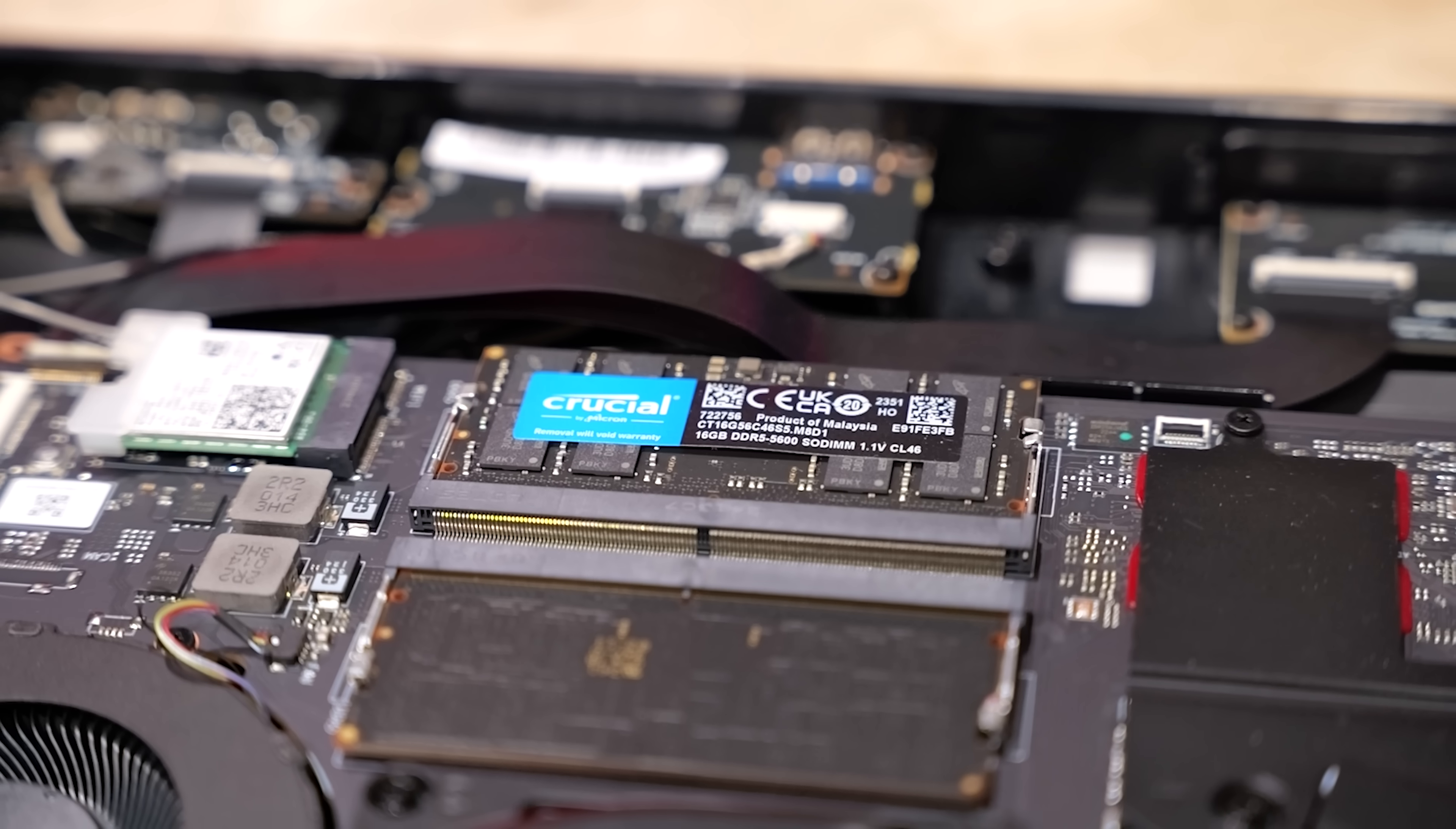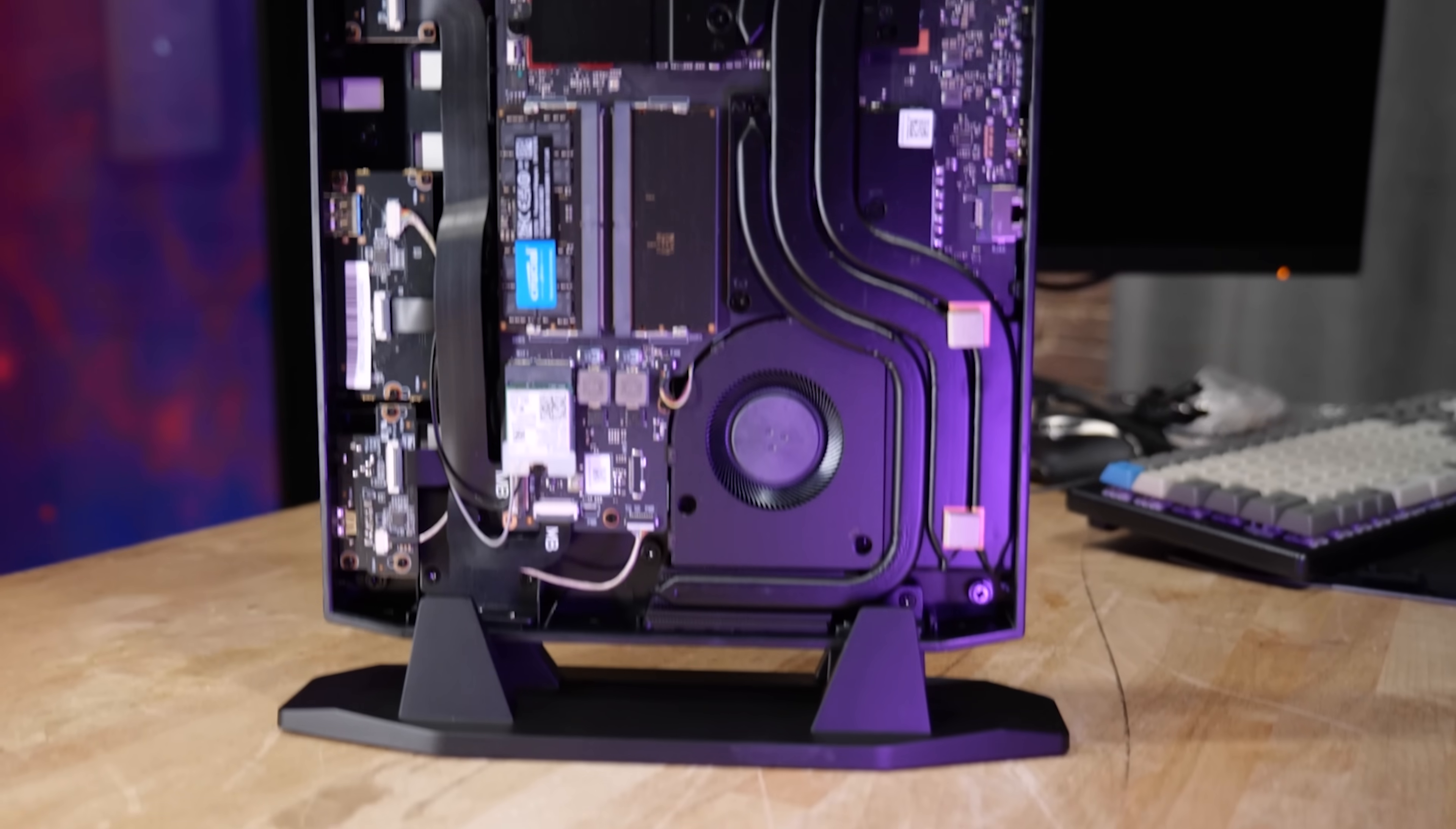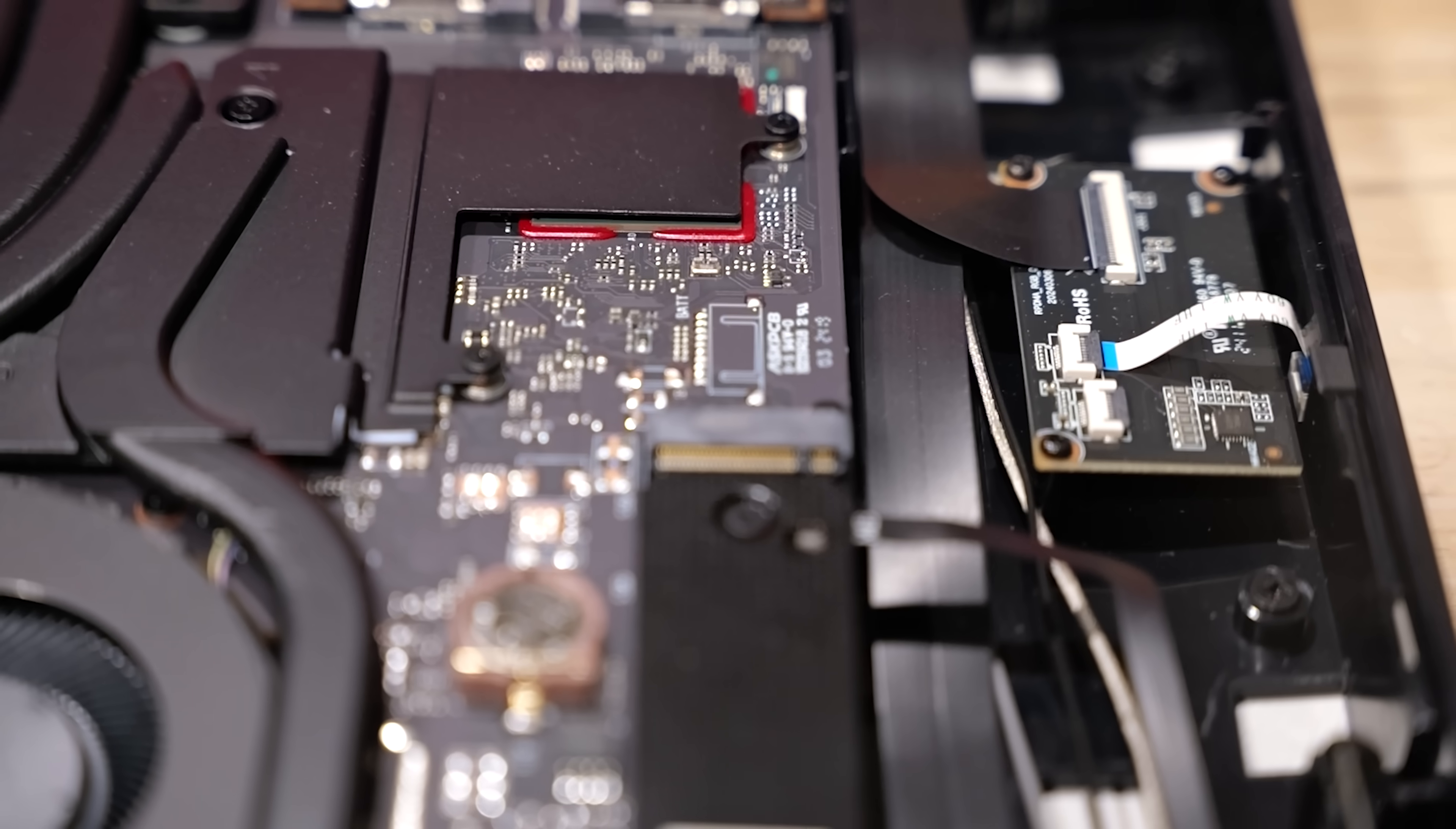As configured, this has 32 gigabytes of DDR5. You can upgrade that all the way to 96 gigabytes after the fact if you want. And there's lots of cooling in here. Lots of big, thick heat pipes and some large heat sinks. That's nice to see.